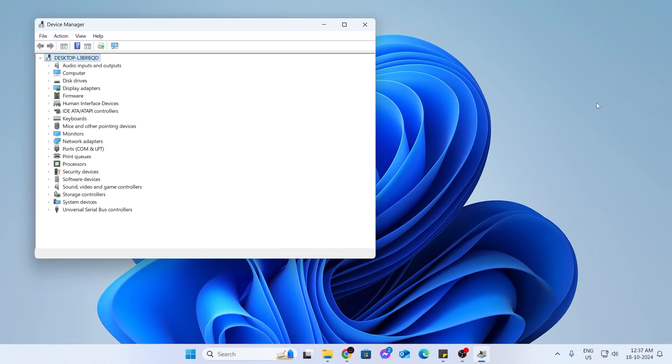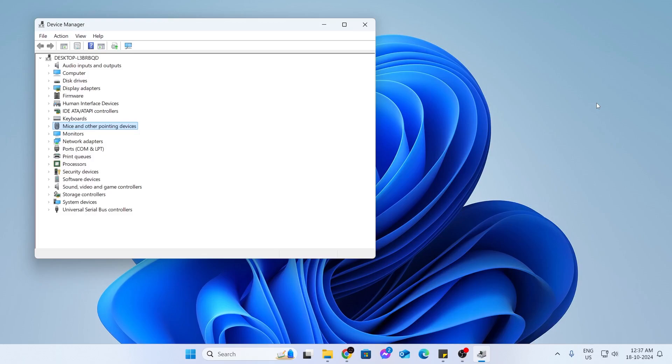From here, press tab and then you can access all of this. Just go to mice and other pointing device and click the right arrow key. From here, just go to the HID compliant mouse and hit enter.